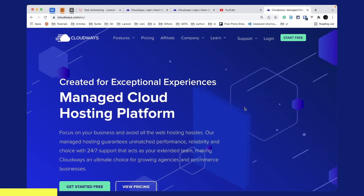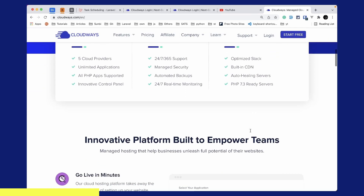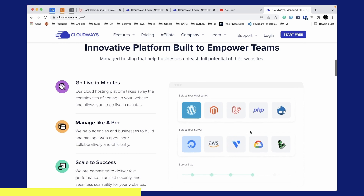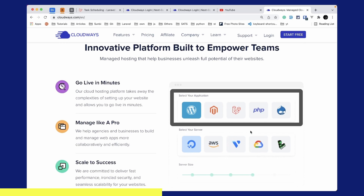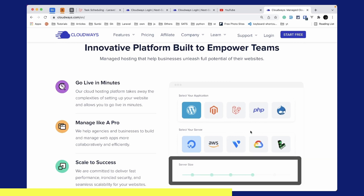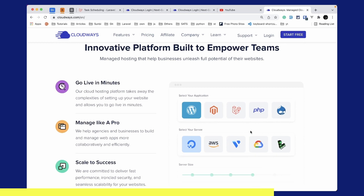Cloudways is a managed cloud hosting platform which focuses on your business and avoids all the web hosting hassles. Cloudways will take care of the server setup for you and you can go live in minutes. You can select applications like WordPress, Laravel, PHP, etc. and host those on servers like DigitalOcean, AWS, Vultr, Google Cloud, or Linode, and you can scale your server size as needed using the simple user interface. Use the link below to subscribe to Cloudways and you'll get $15 as credit — enough to set up a base server that will last almost a month, which means one month free.